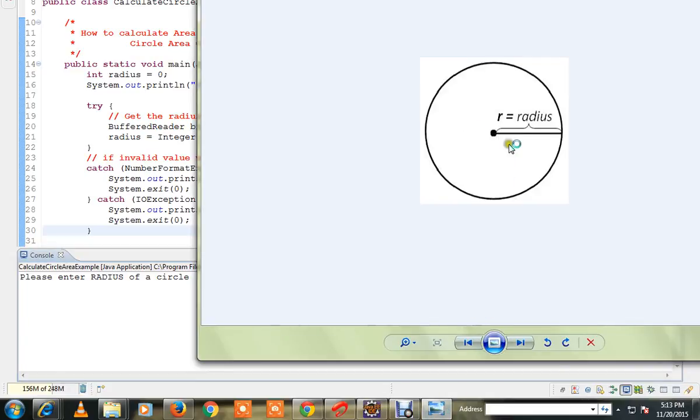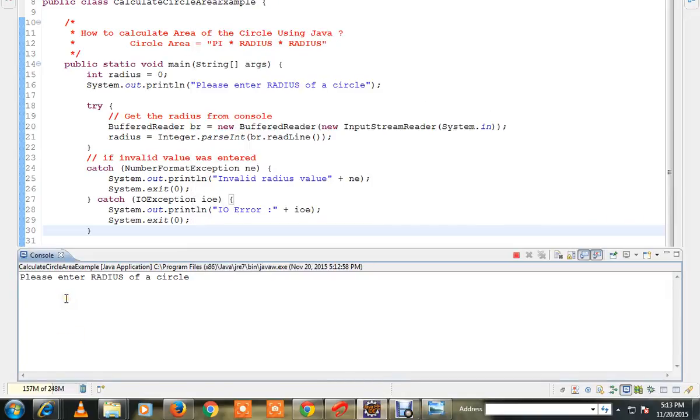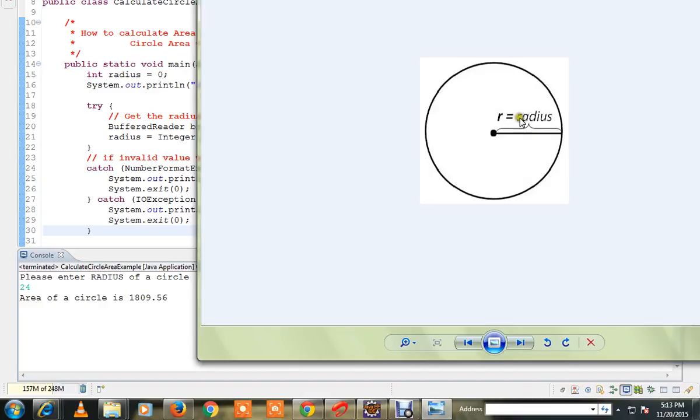Say for example I am going to type 24. Now it will give me 1809. So this is the area of the circle.